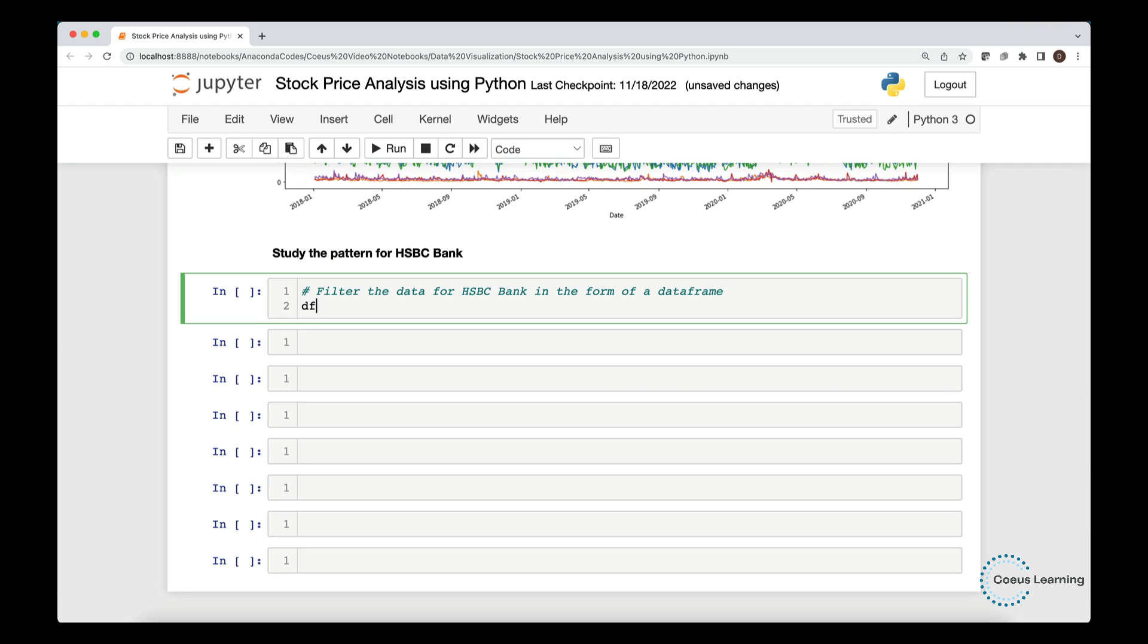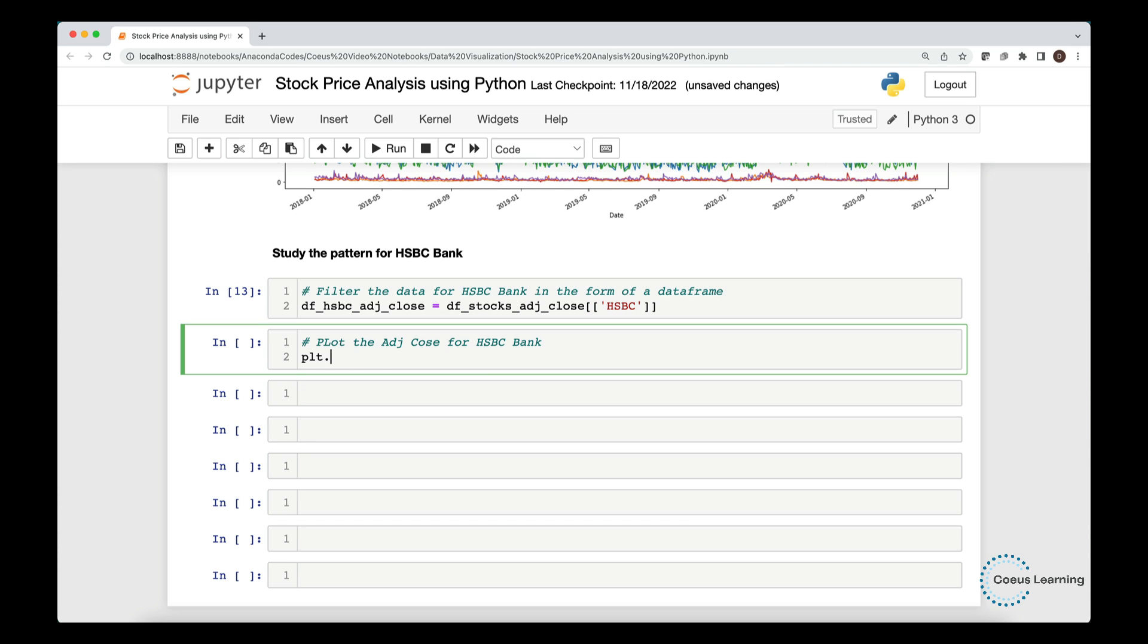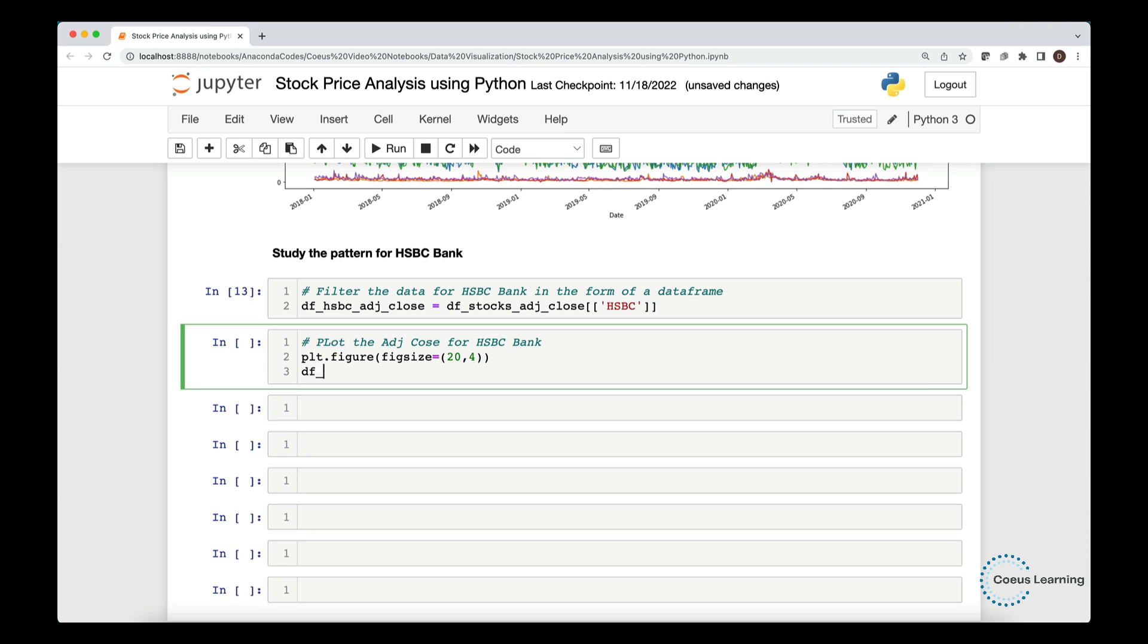Let us study the pattern in adjusted close for HSBC Bank. We filter the adjusted close data for HSBC Bank in a new data frame. We use a line chart to plot the adjusted close price for HSBC Bank.